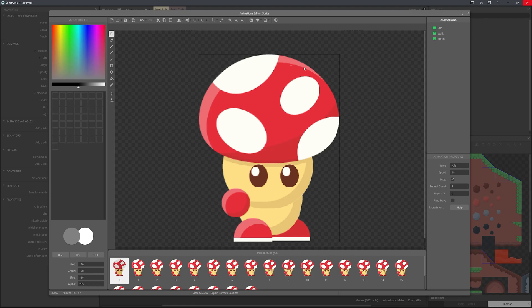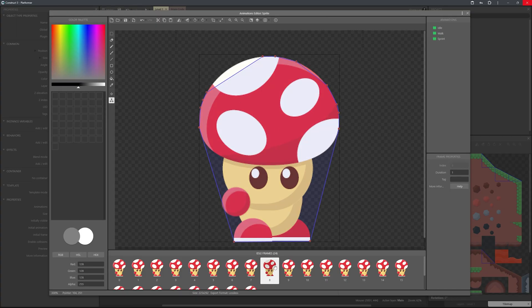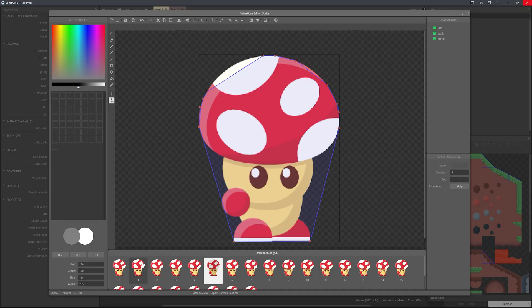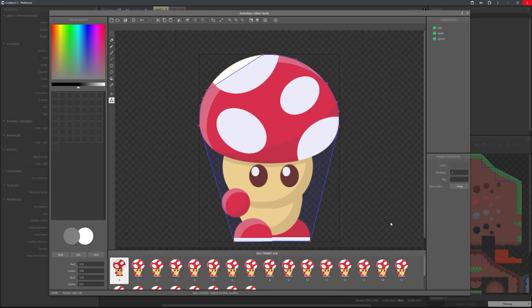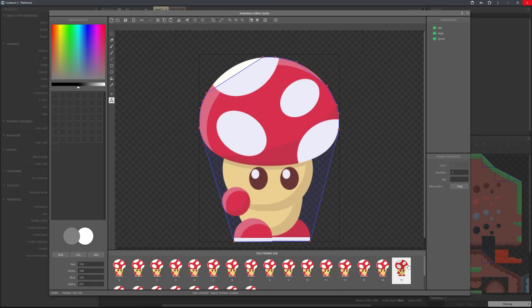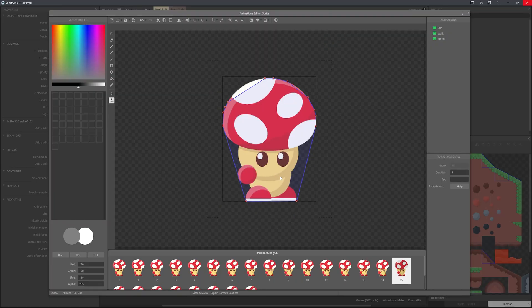The last thing we need to do for the animations and sprite is set up a collision. As you can see we have this blue box around the character. We want to set the correct dimensions because when we set up character attacks, or an enemy hitting the character, or even fall damage — this is what the player can interact with.